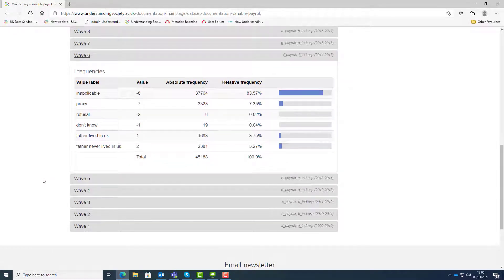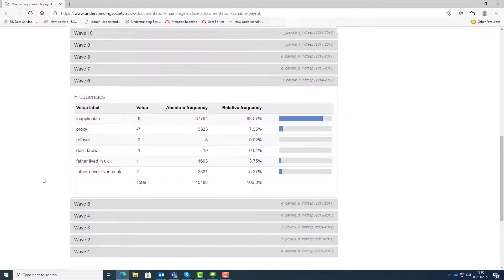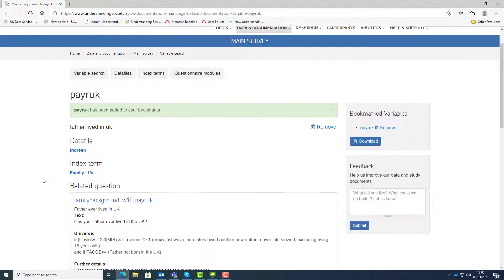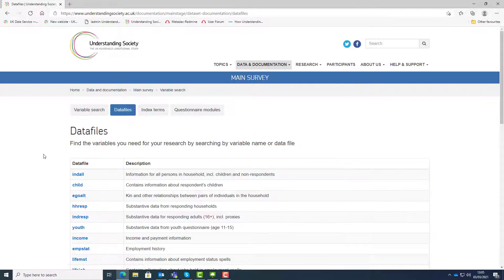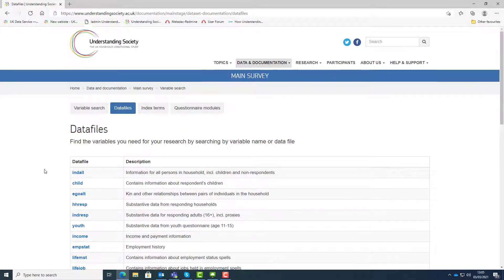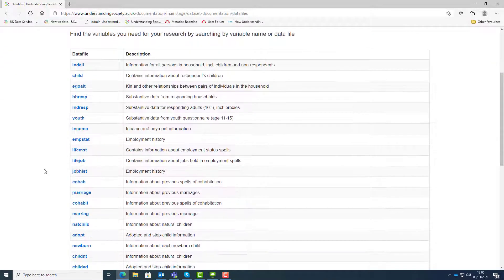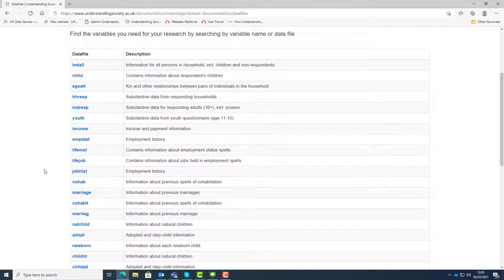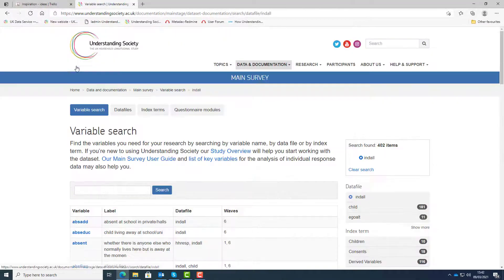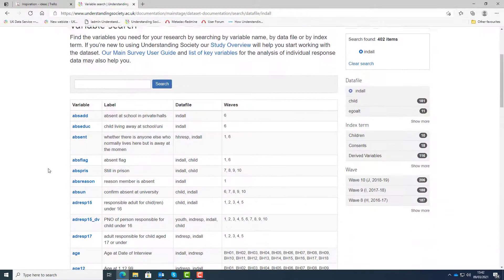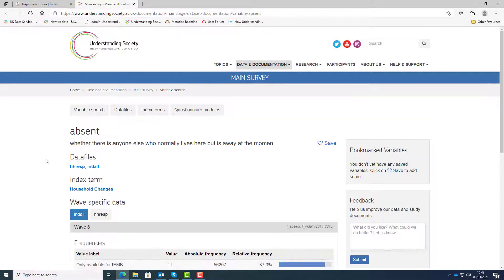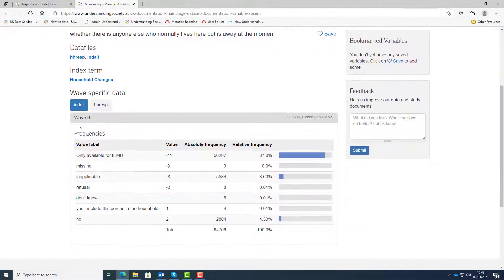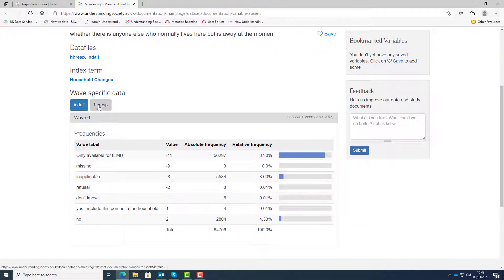Now let's click on the data files tab. This shows you every data file available. Select the data file name to see the variables within the file. Then select the variable to see in which data files and waves this variable appears.